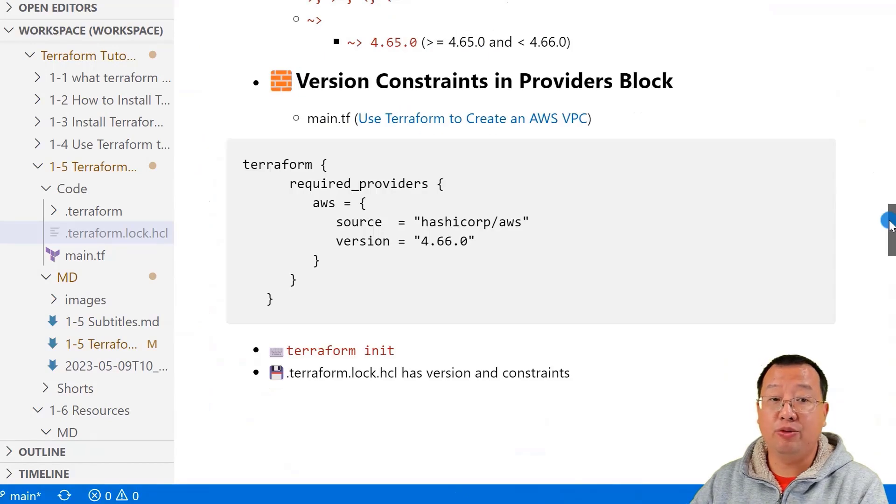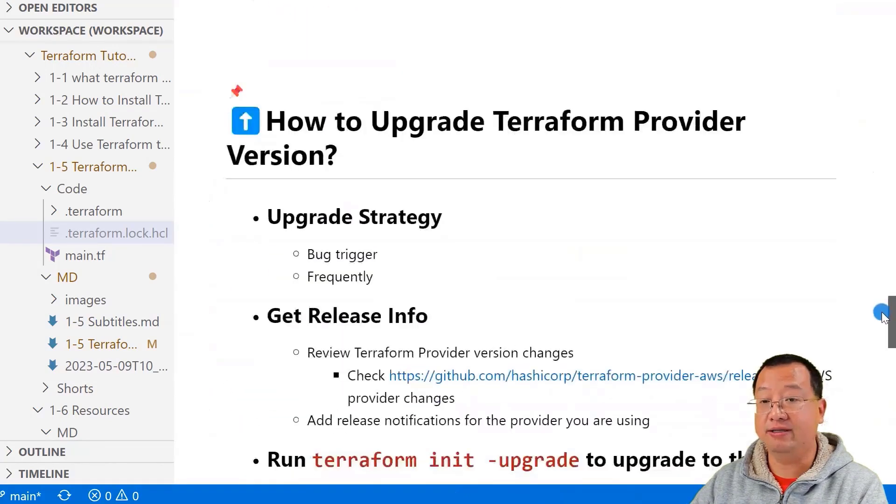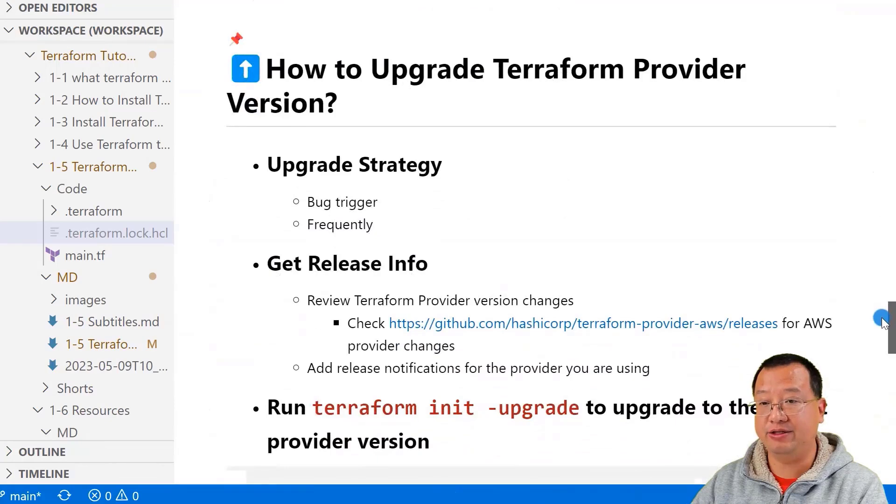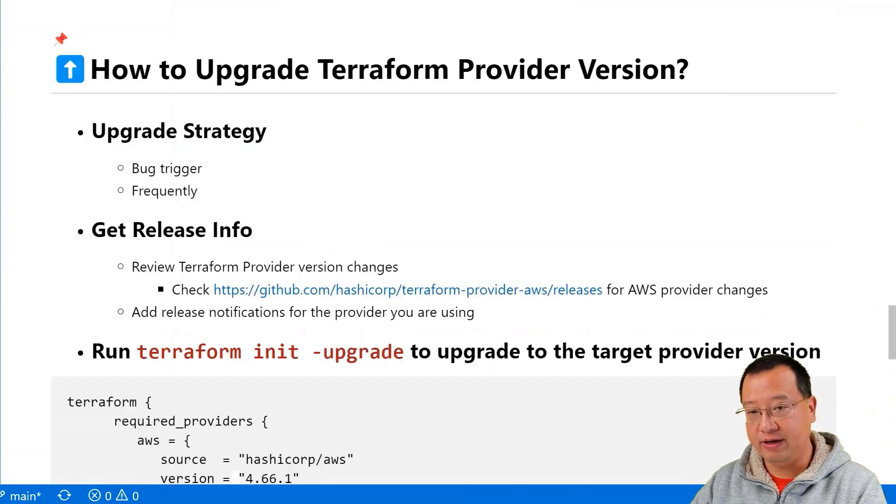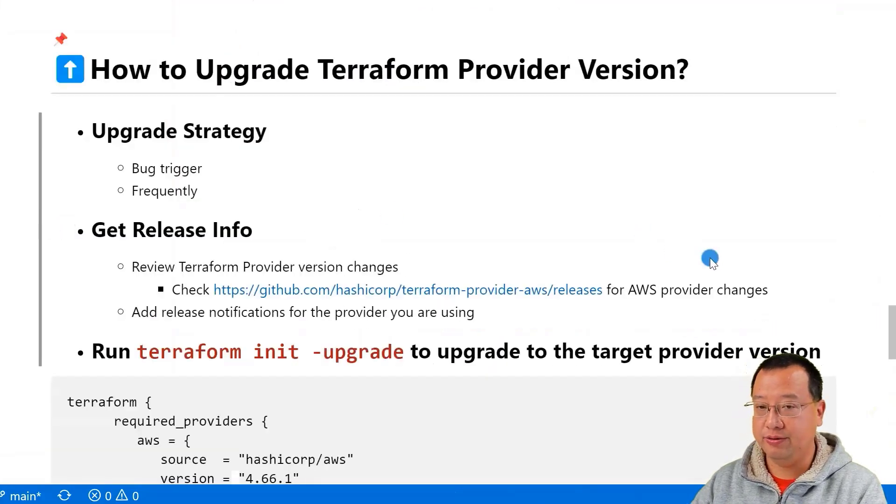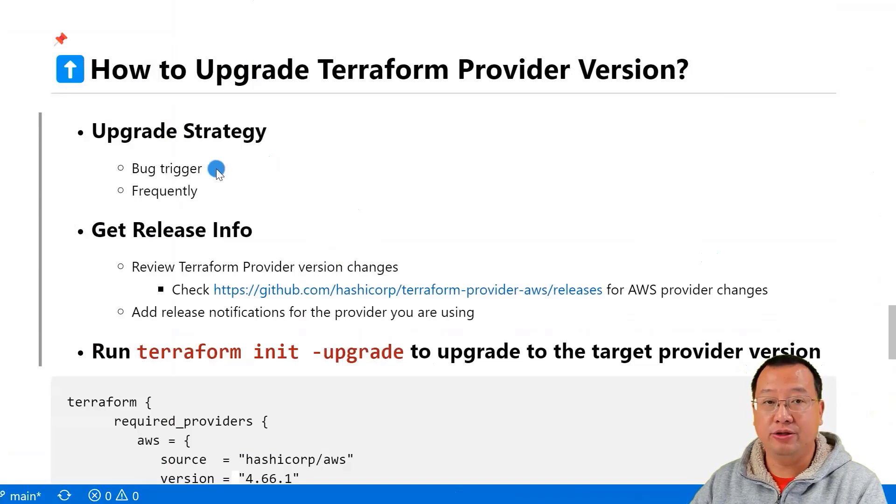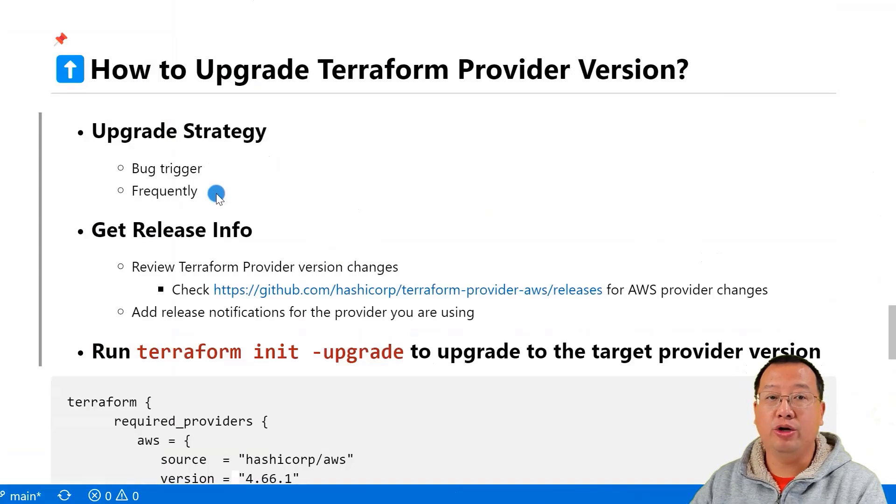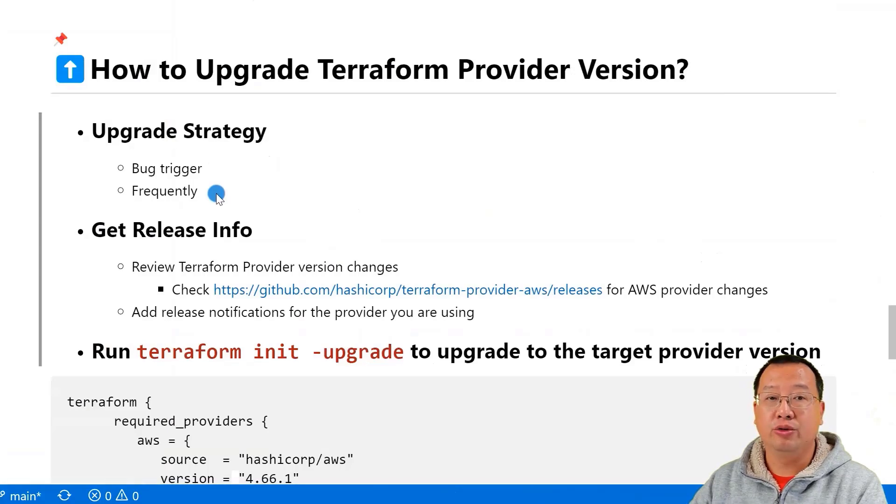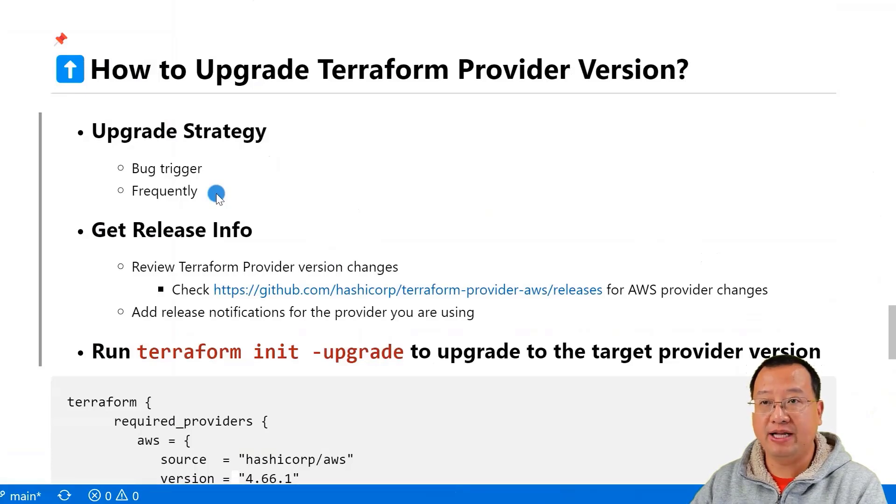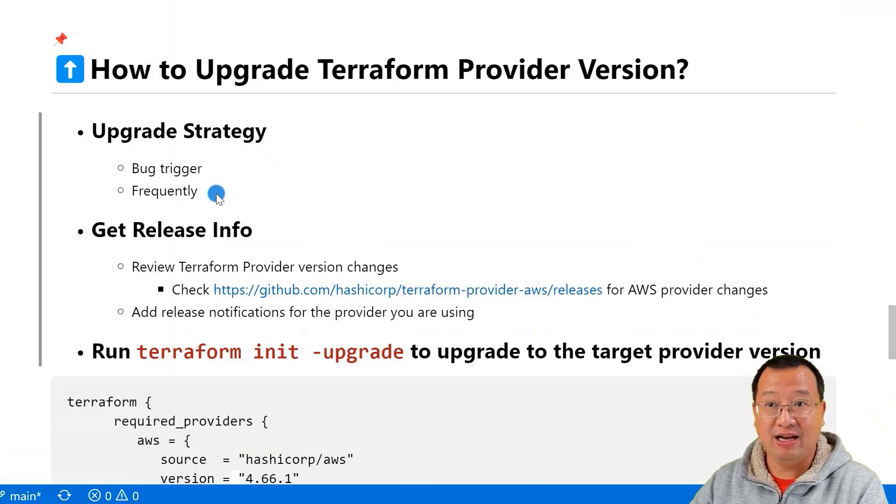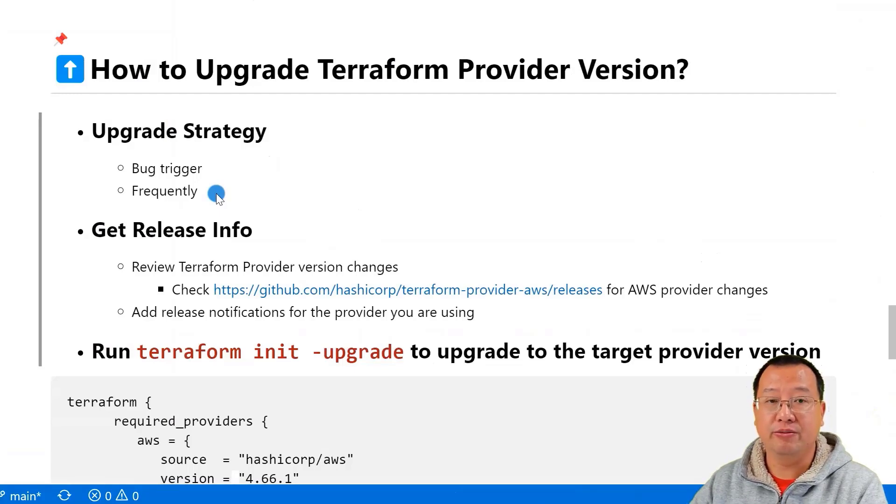If you want to upgrade the version of your Terraform provider, there are steps. Close this left-side navigation menu. You should follow a specified upgrade strategy. You can trigger an upgrade when you find a bug or issue, or you can upgrade frequently to ensure that you have the latest features and fixes. Which upgrade strategy is good for your team depends on your team resources and project timeline.